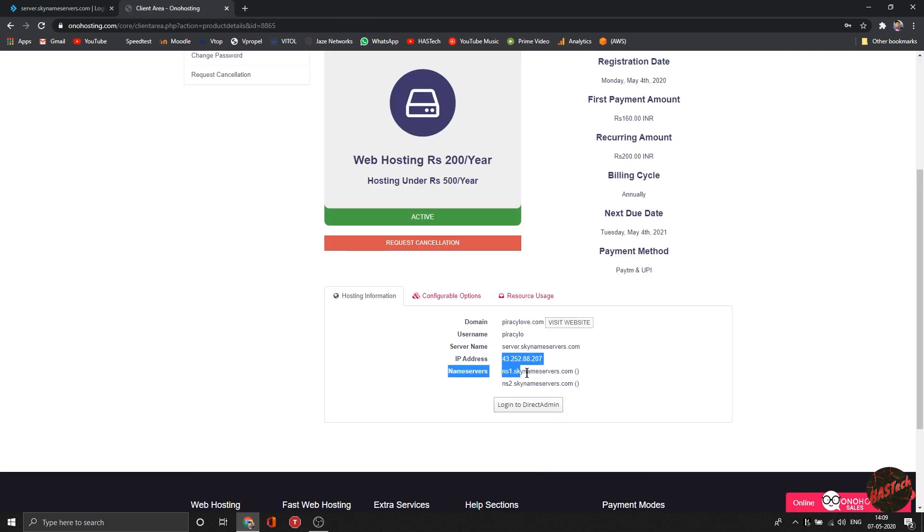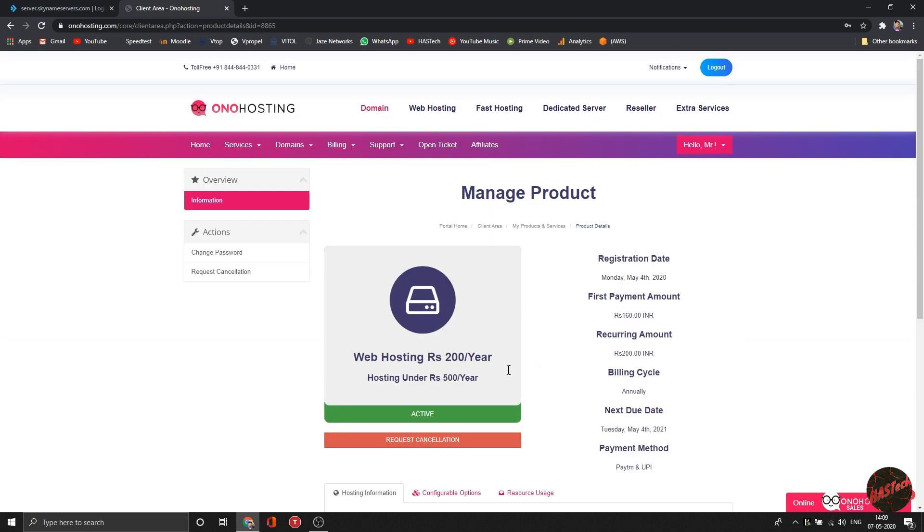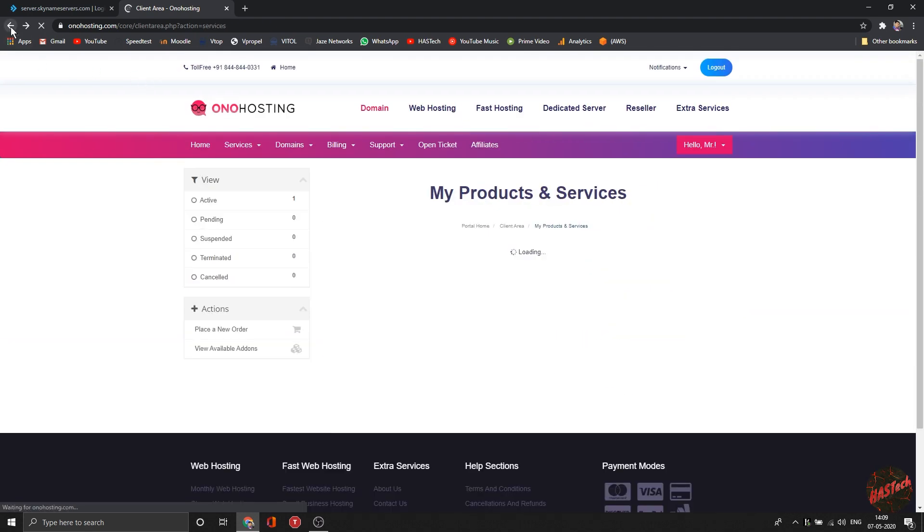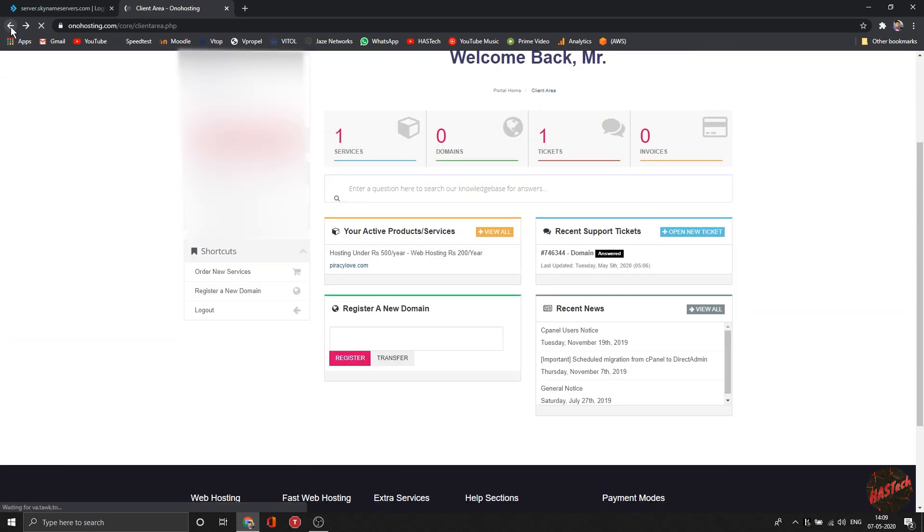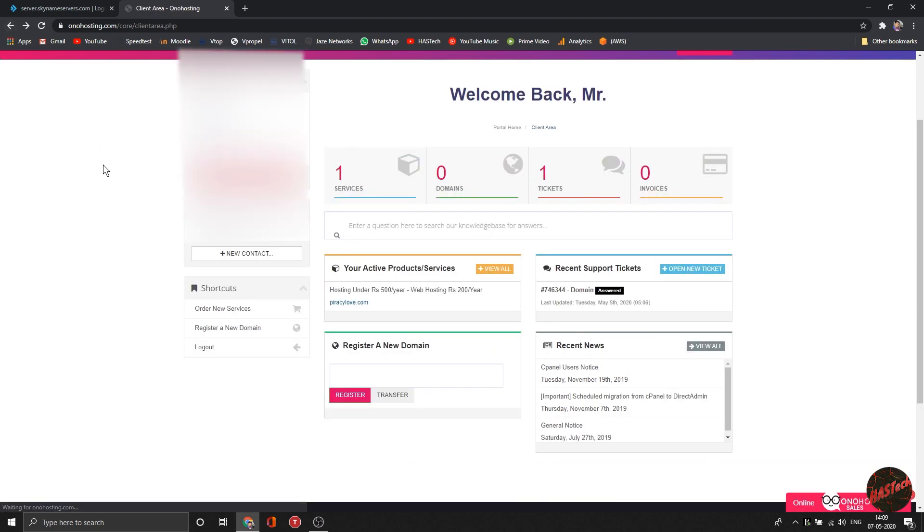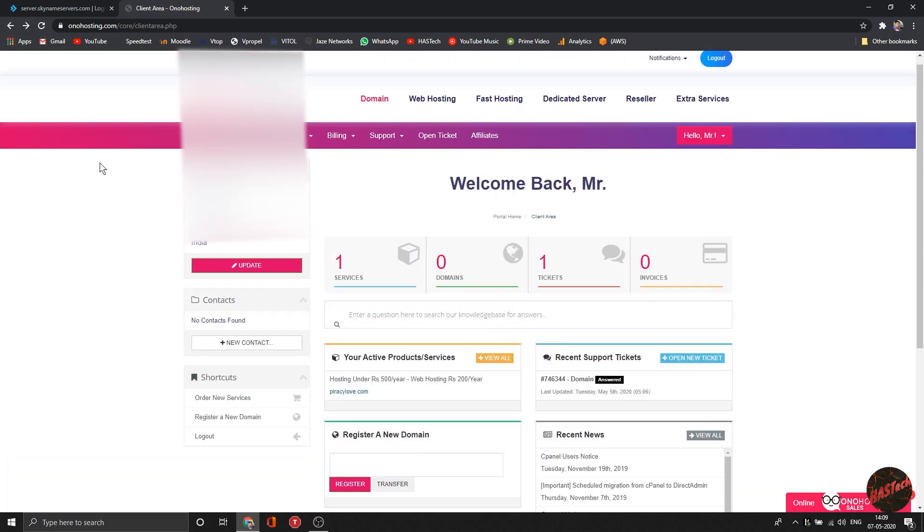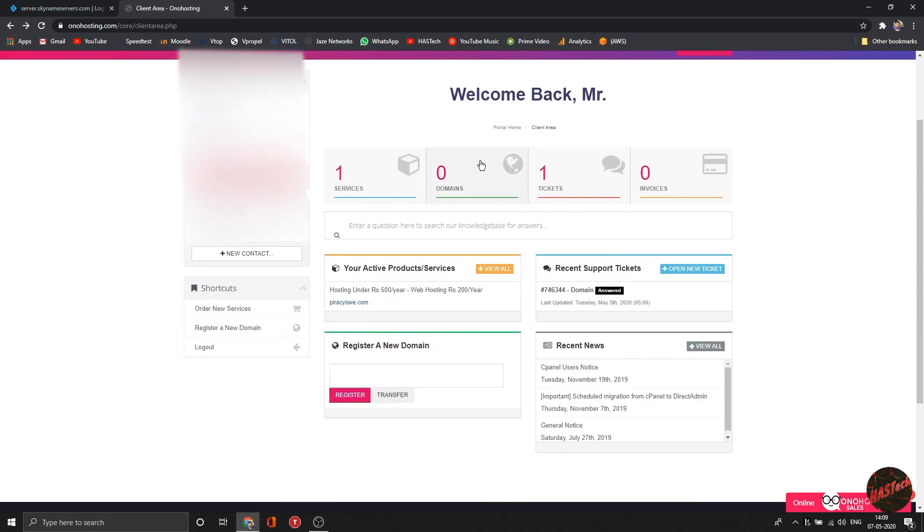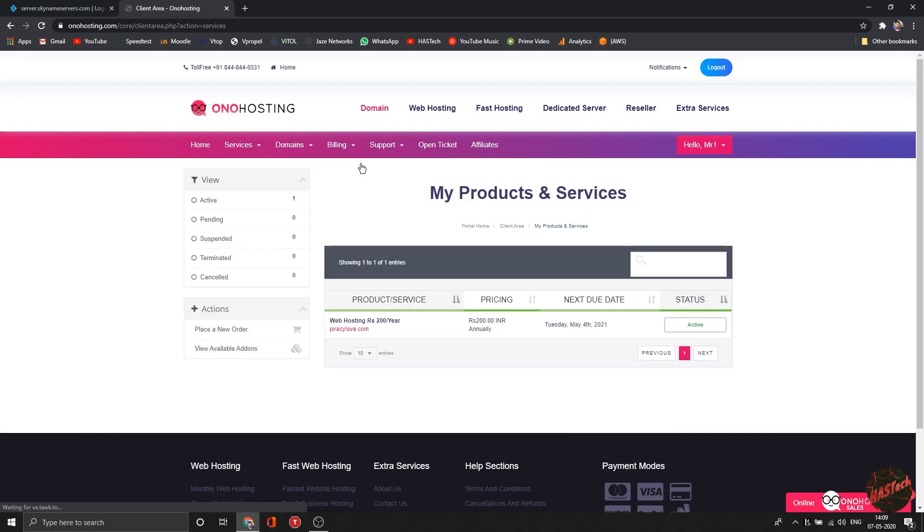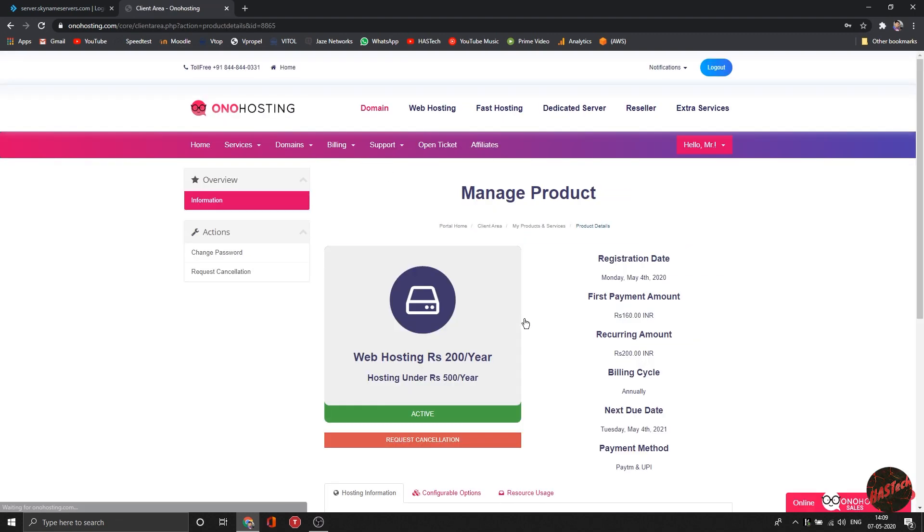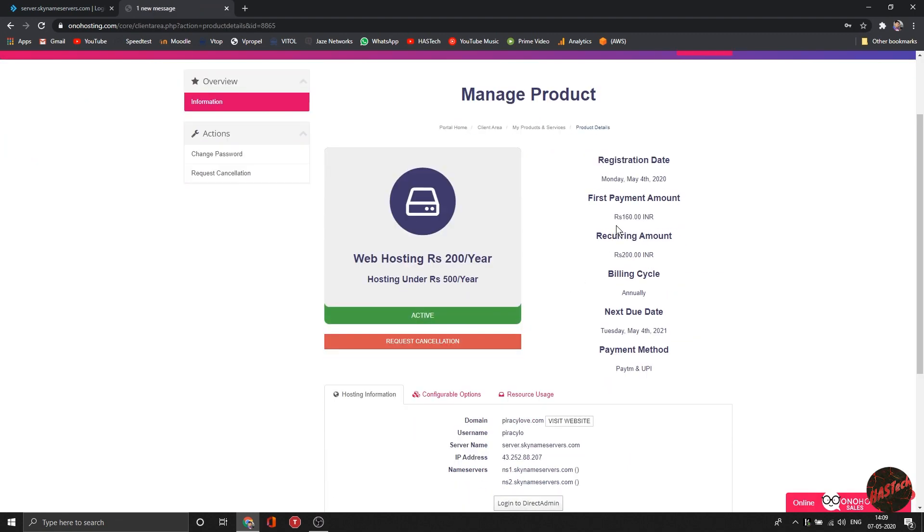Purchasing hosting from this website is pretty easy. My experience till now is amazing. All you have to do is select the hosting, enter your domain, and pay. It supports all major payment methods and even supports Paytm.